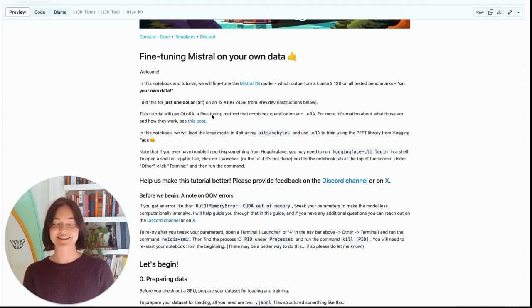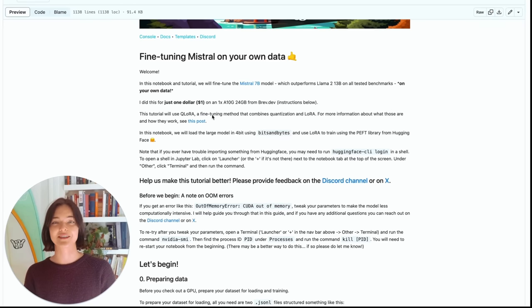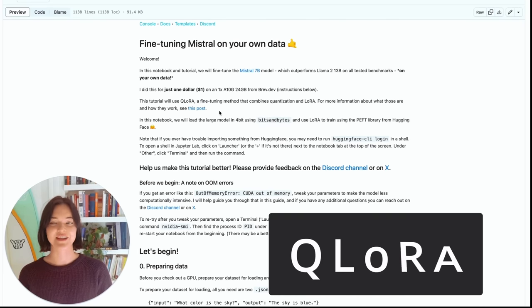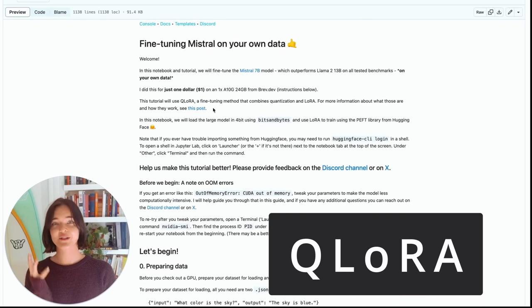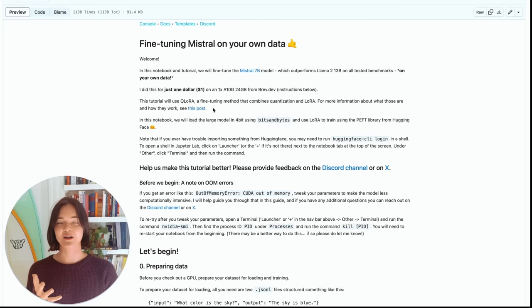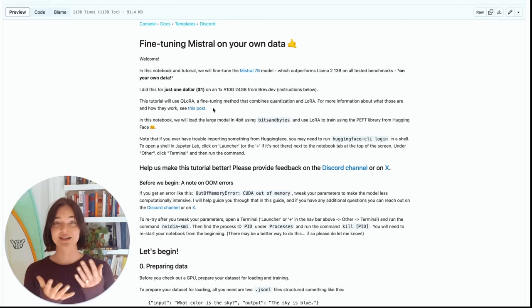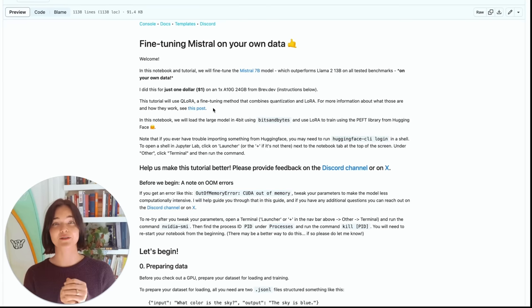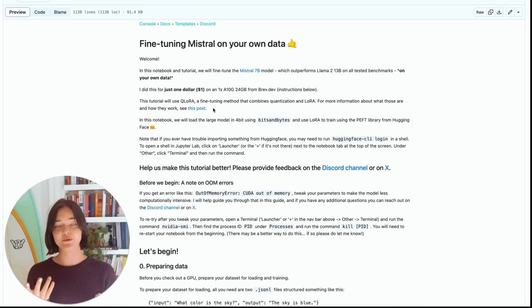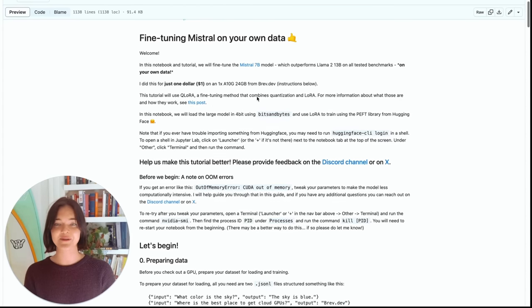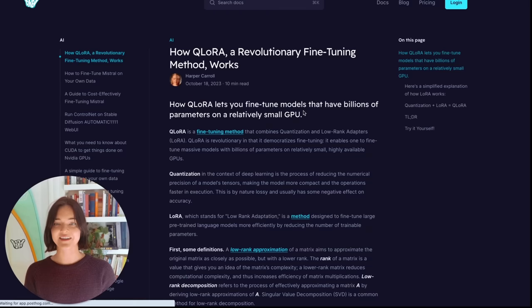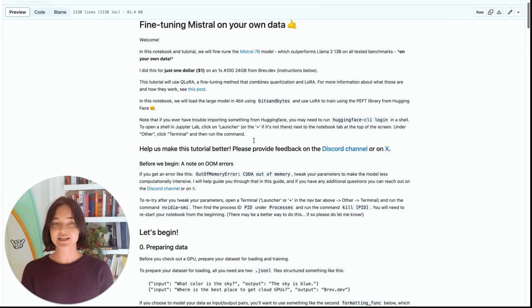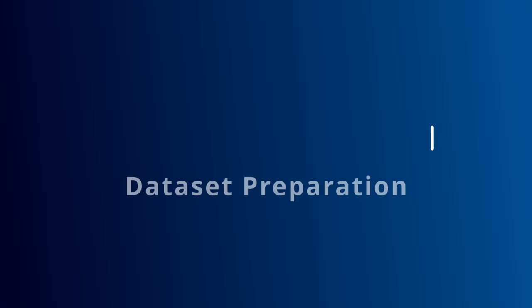As I say, I did this for just $1 using a brev.gpu. And then some of the intro, we're going to use qlora, which is a fine-tuning method that helps reduce the size of the model and allows you to fine-tune on a smaller GPU, which is what we do here. So you can read more about how qlora works in the linked post right here. We're also going to be using keft for the LoRa. Let's begin.